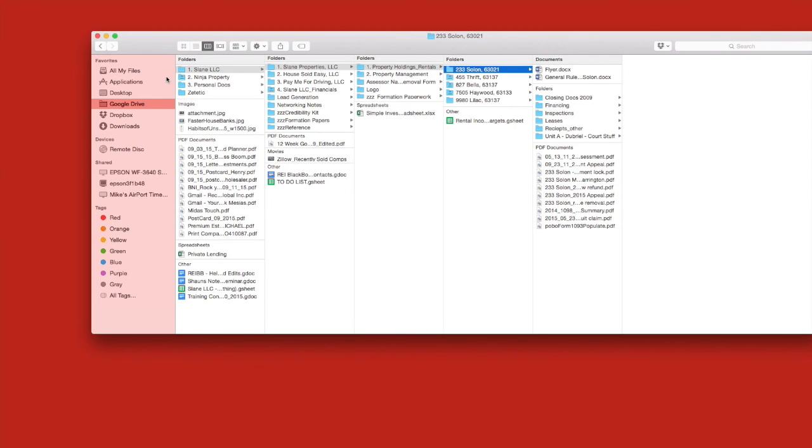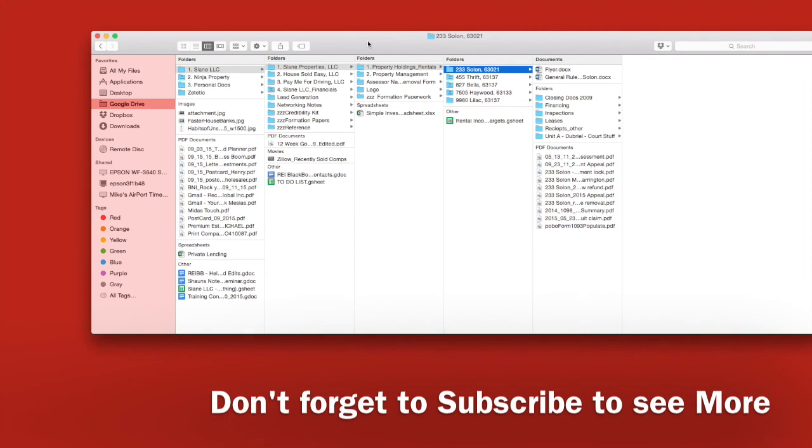They're also available through the Drive app on your mobile device. So that's my brief tutorial on the Google Drive. We will get into the Google Docs, Google Sheets, and Google Presentations in other videos. Please click subscribe and thanks for watching.